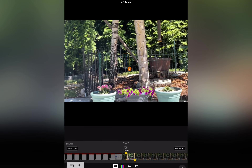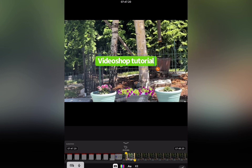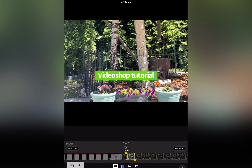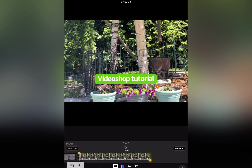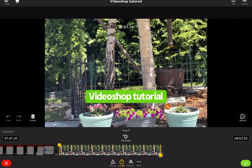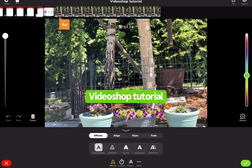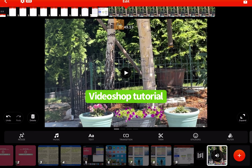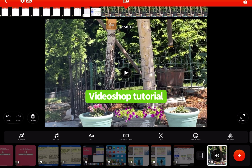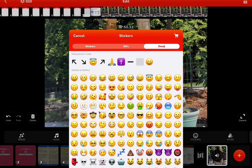Now we're going to do some editing — let's add text. And I would like it to fade, so we do that.